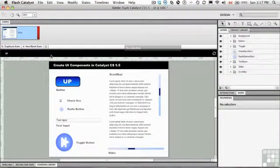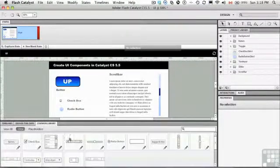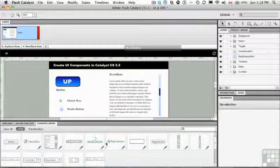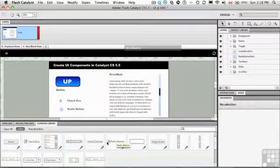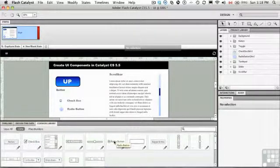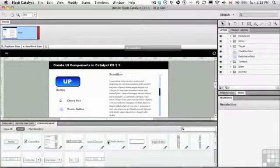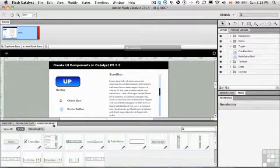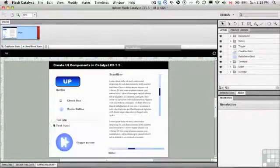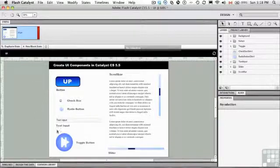There's one other place where you can get a working radio button, and that is in the Common Library. These are just wireframes, so if you want to work with something that already has all the states and is already a component, you can use these. Or if you want to roll your own in Illustrator, Photoshop, or even Fireworks, this is where you would come. In the next exercise, we're going to take a look at using text input.